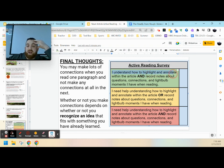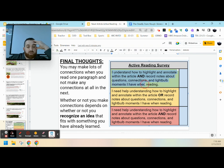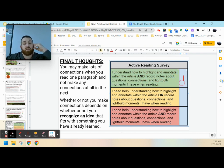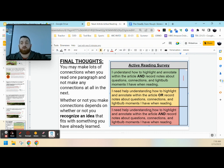So go ahead and ask yourself, do I understand how to highlight and annotate within the article? And record notes about questions, connections, and light bulb moments when we read. If the answer is yes, put it in the green. If it's in yellow or red, make sure you reach out.